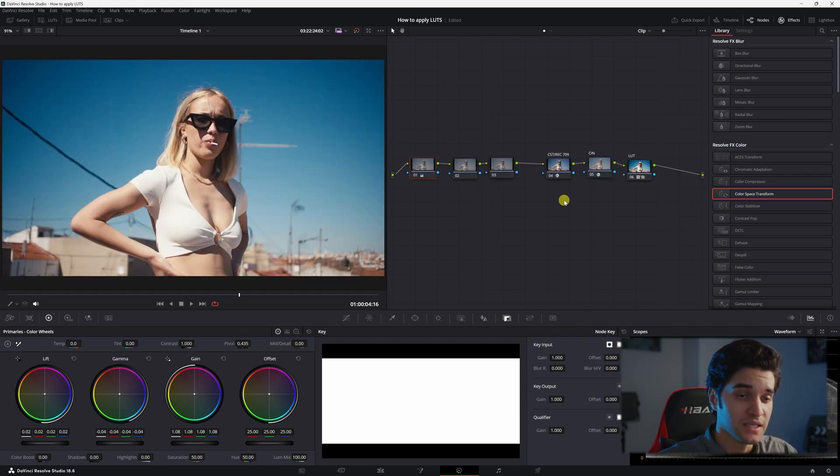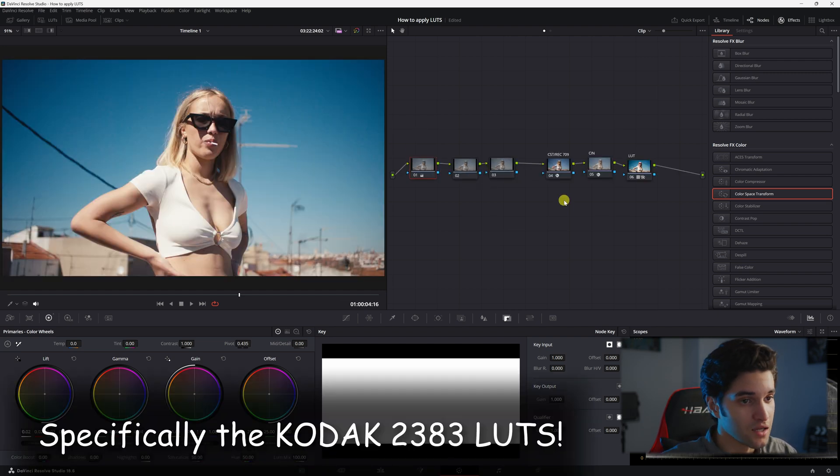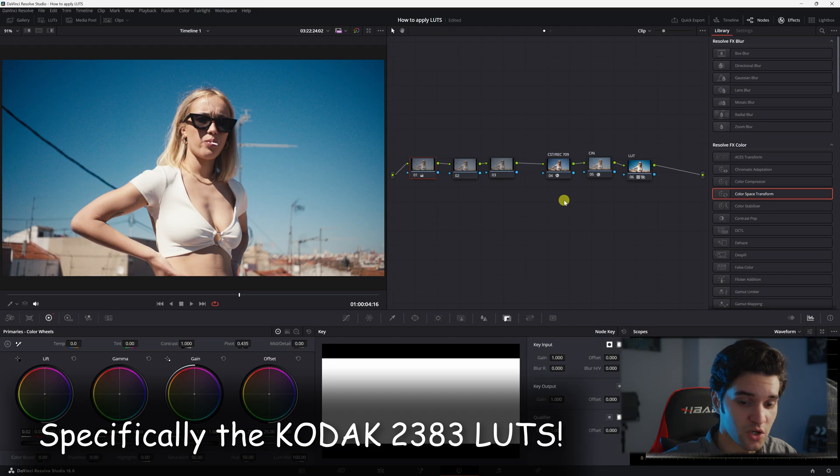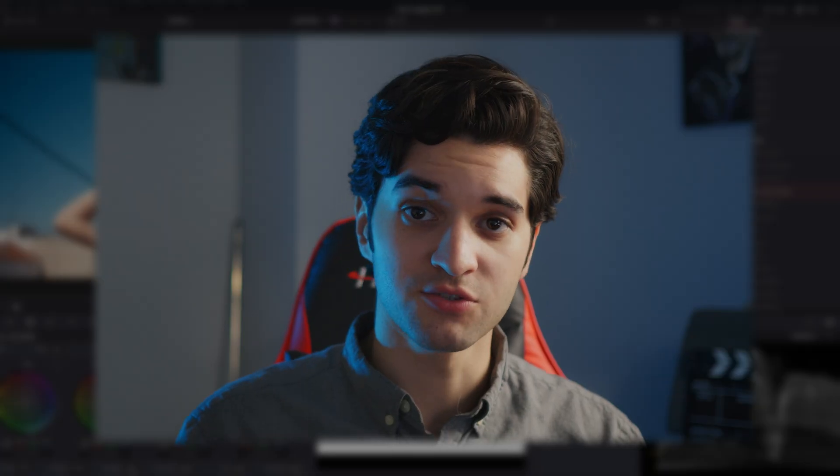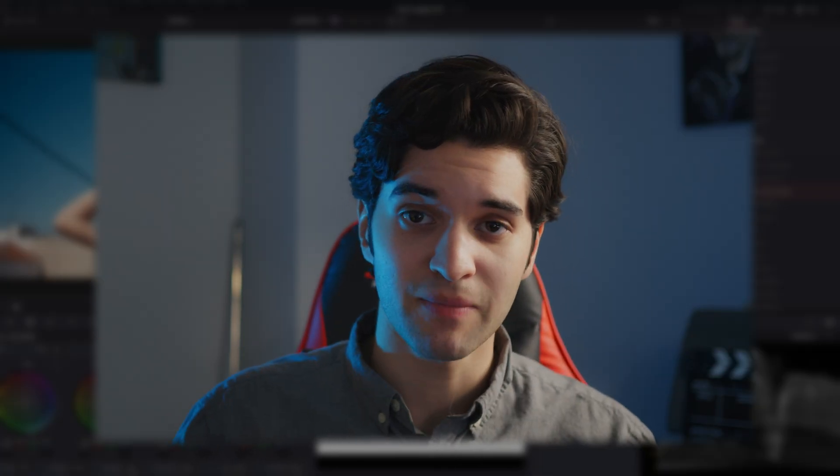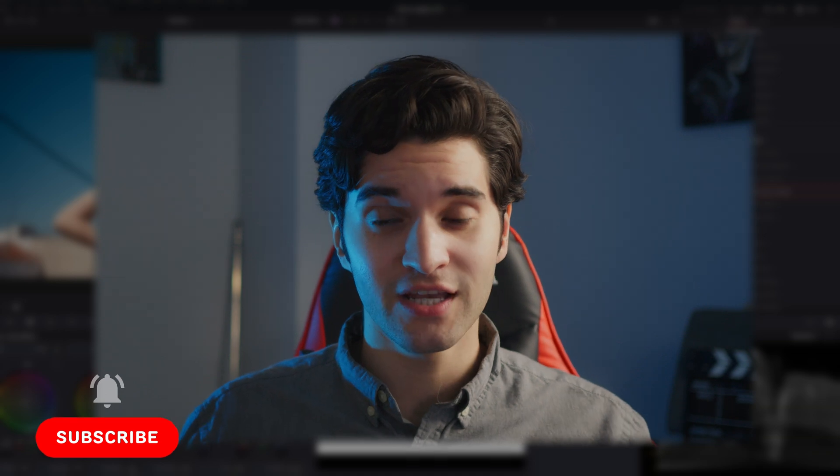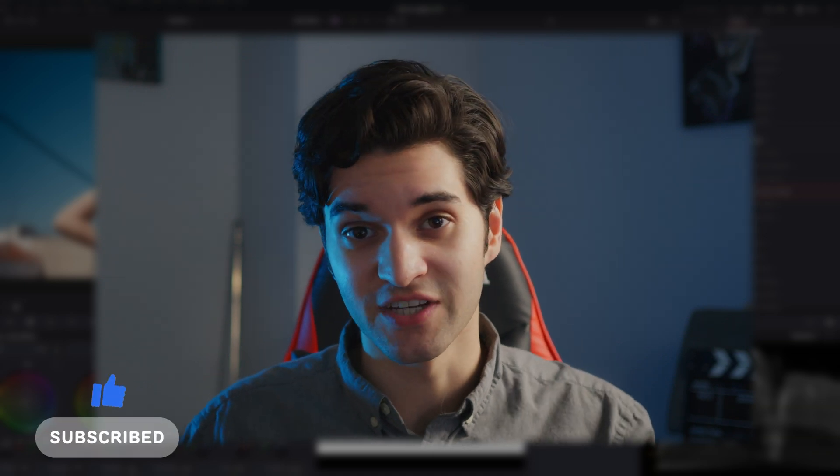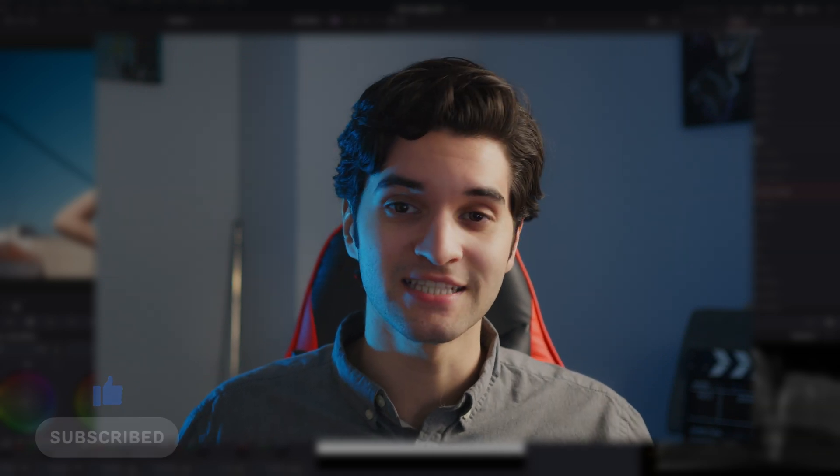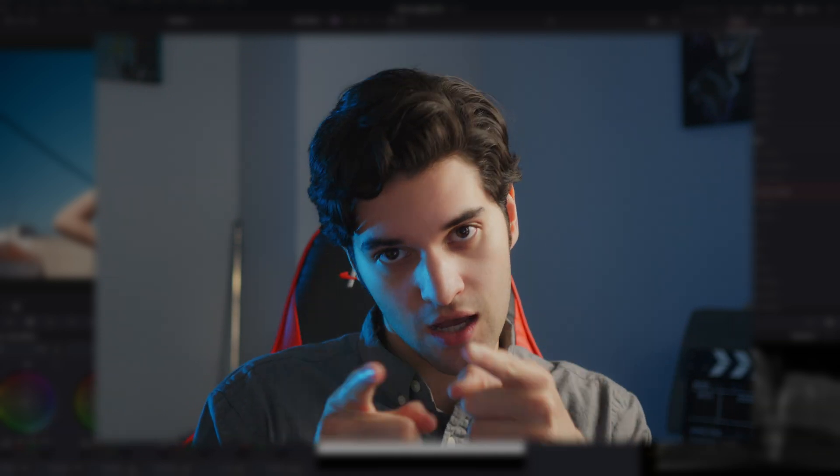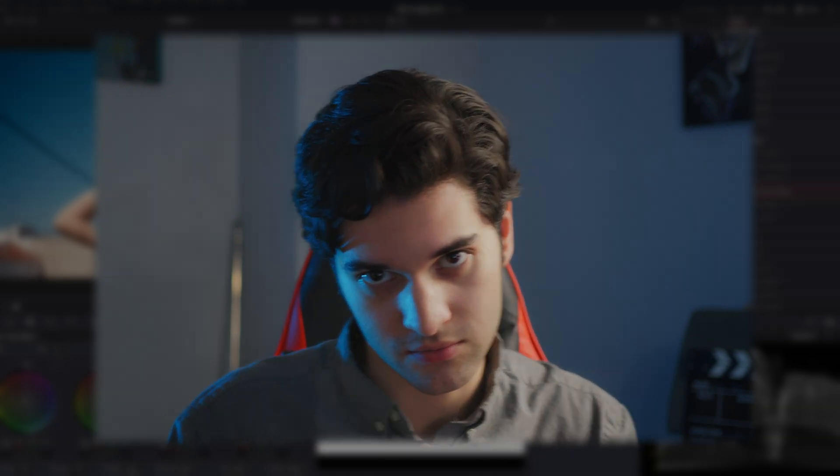Okay, but yeah, that is how you properly apply a LUT in DaVinci Resolve. I hope you found this video helpful. Thank you for watching. Smash the subscribe button for weekly DaVinci Resolve videos. With that being said, I'll see you in the next one.